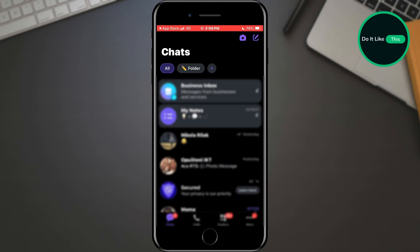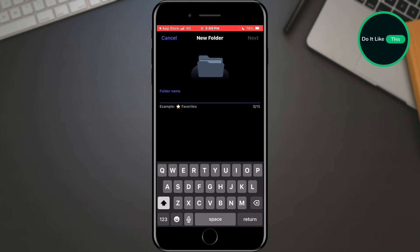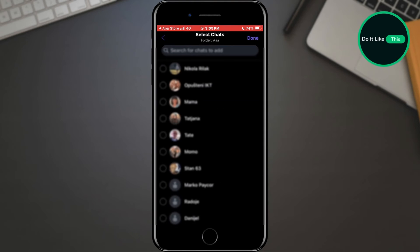If you want to create a new folder, just tap on the button with the plus sign. A window will open where you can enter the name of your folder. Select a name and tap the next button located in the upper right corner.